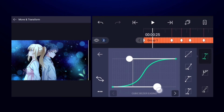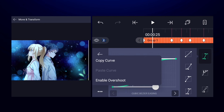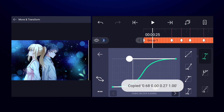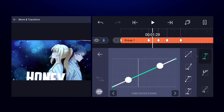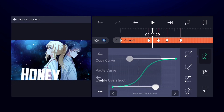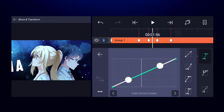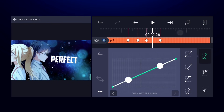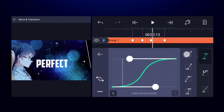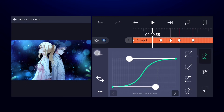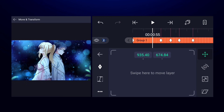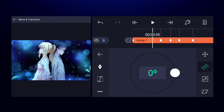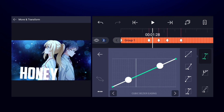Copy this curve and paste it between every two keyframes. Move between the next two keyframes and paste it there. We also have to use the same curve for rotation and size — come between those keyframes and paste the curve there as well.